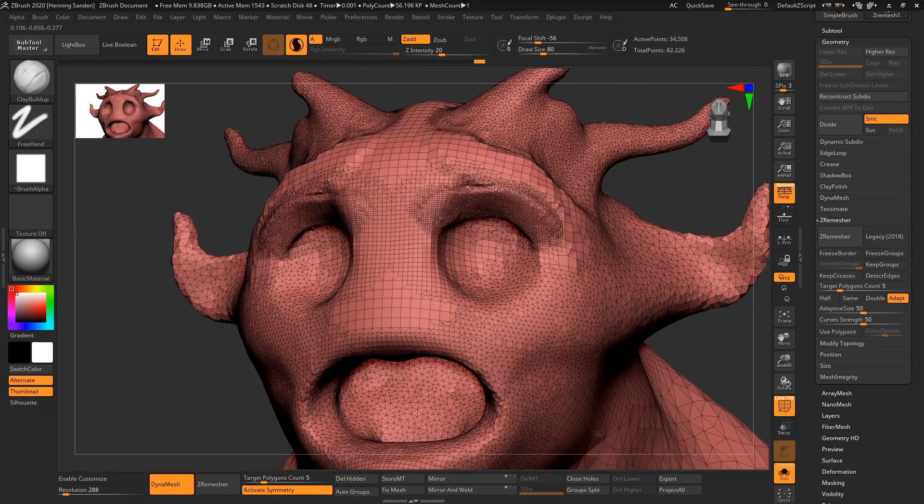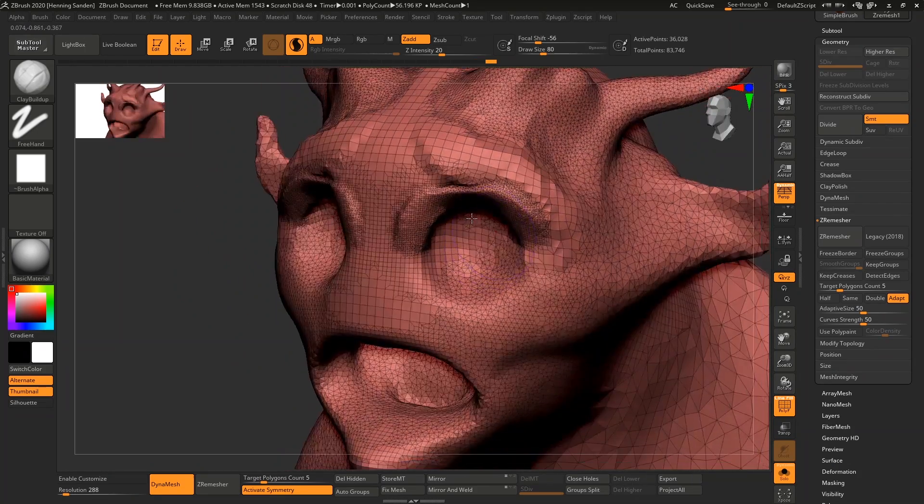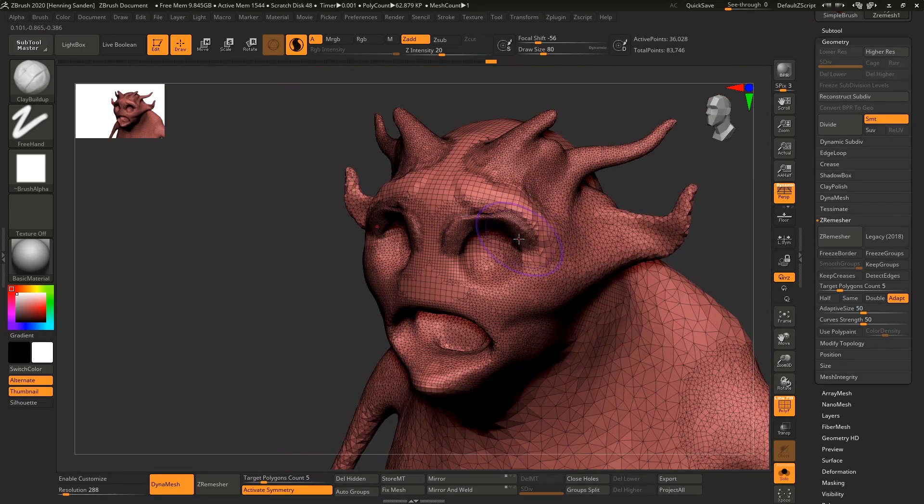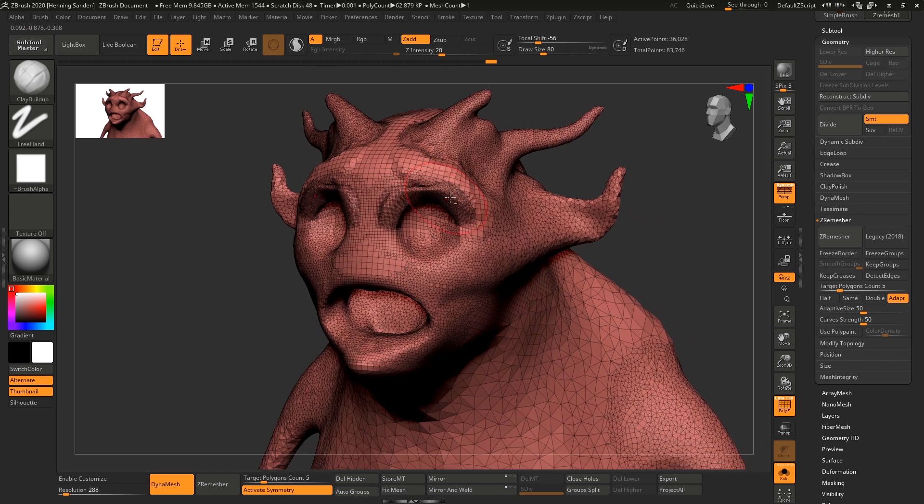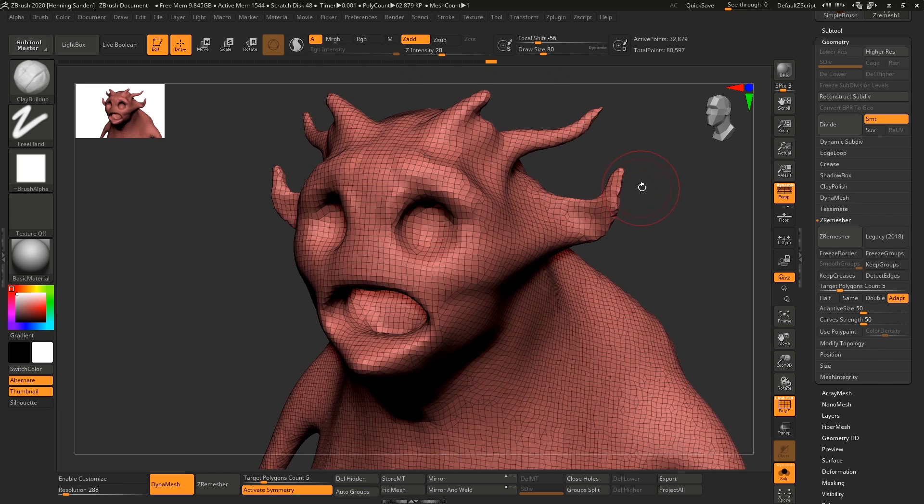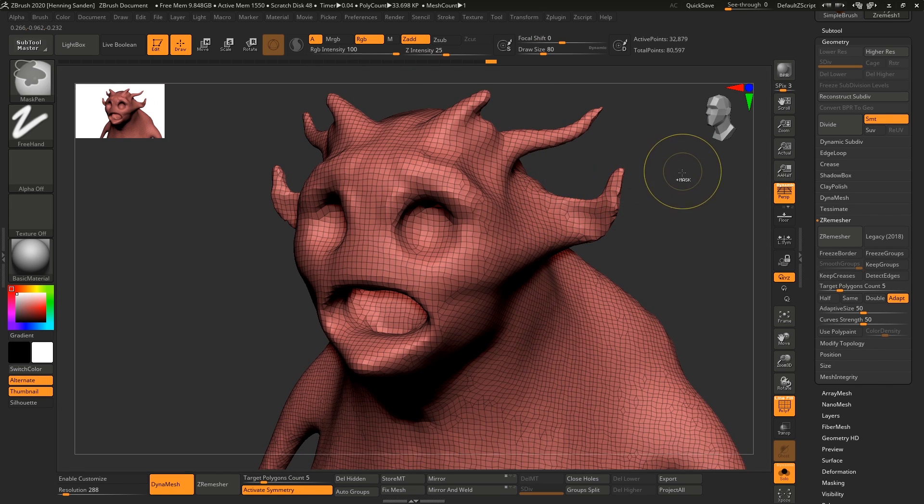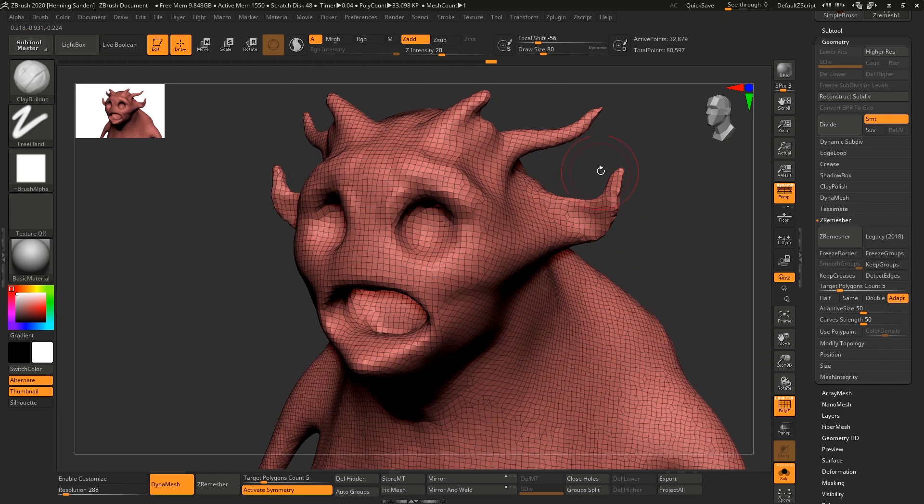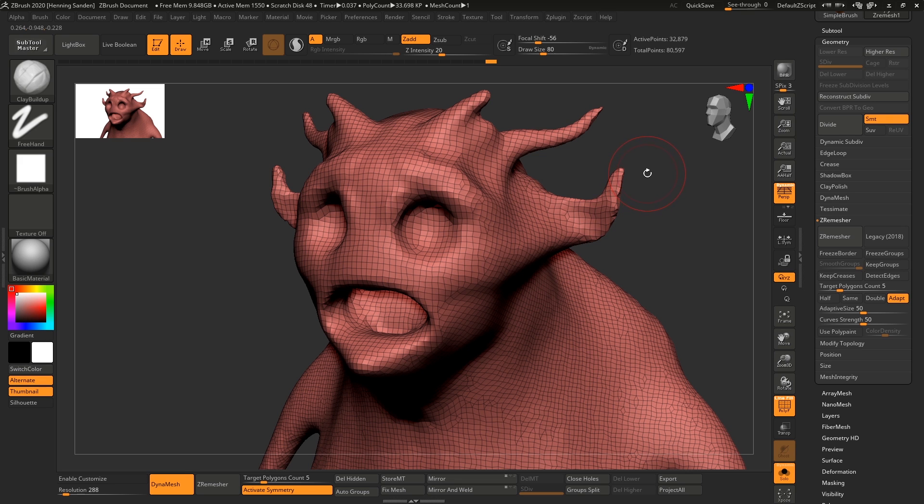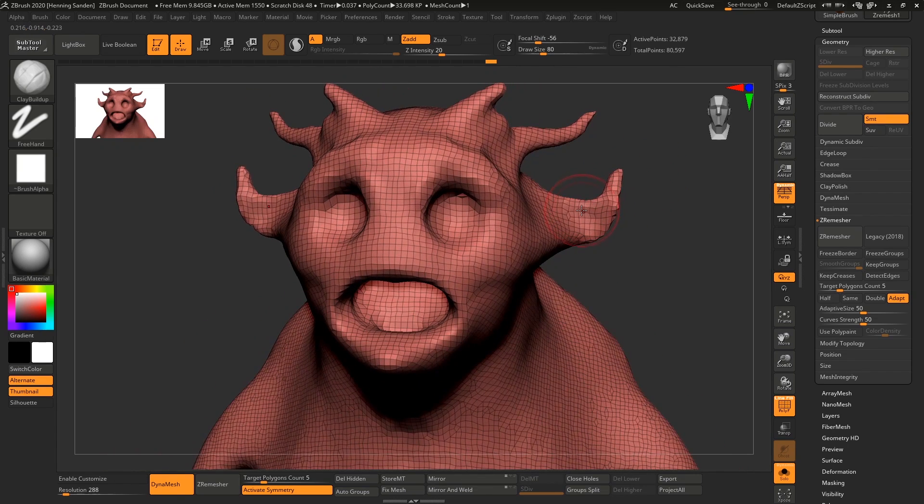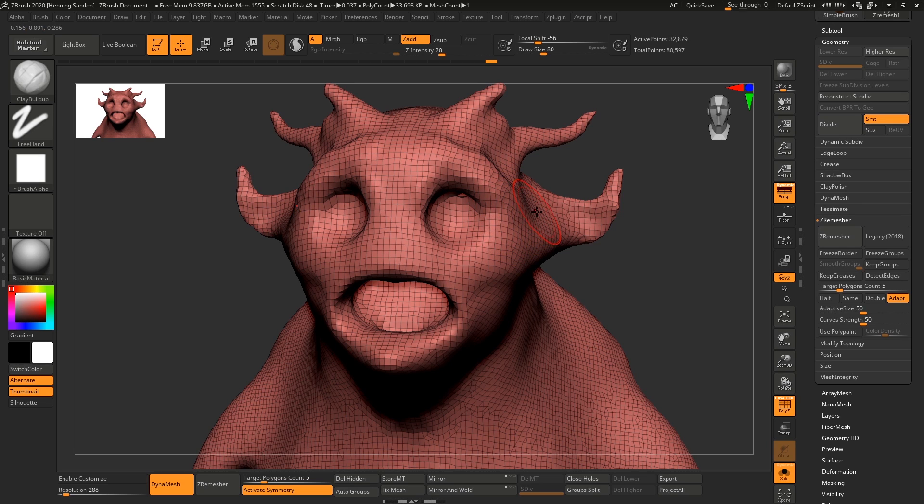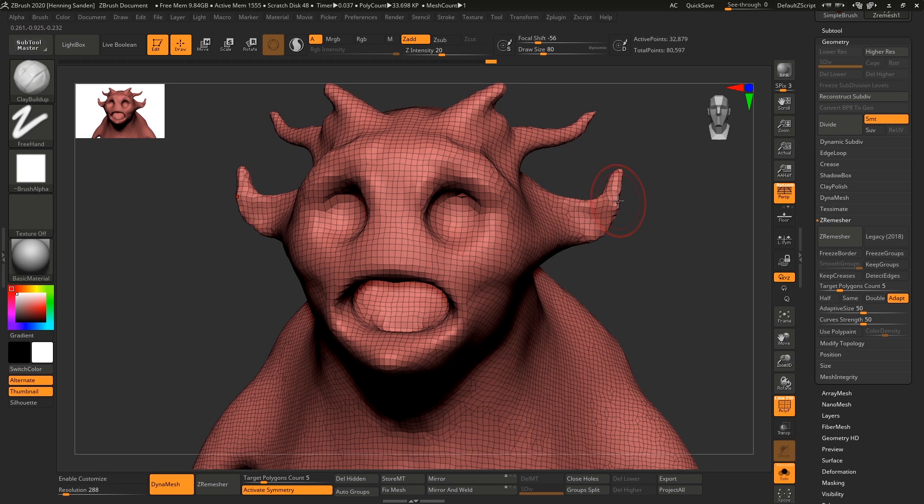So in short, something like Dynamesh or Sculptors Pro, which Dynamesh is very similar where you just drag it out like this, control drag. In short, these two features are amazing when it comes to designing the character, for blocking in the main shapes and getting everything to work together. They're brilliant for that because they're adding supporting topology for it. Where they're not great is if you want to do a final production asset.